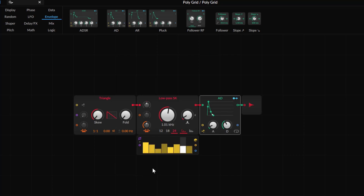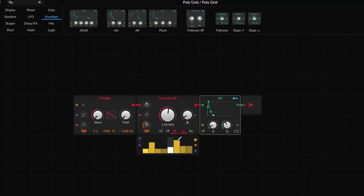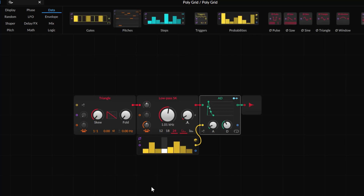Every time I play a key it's going to trigger whatever we have on the envelope. But with probability connected, sometimes it's going to trigger and sometimes it will not — that's the whole idea. Less than 50% is less likely to trigger, and as you get closer to the top you get more chances to trigger. If I go all the way up, notice it's triggering every single time.